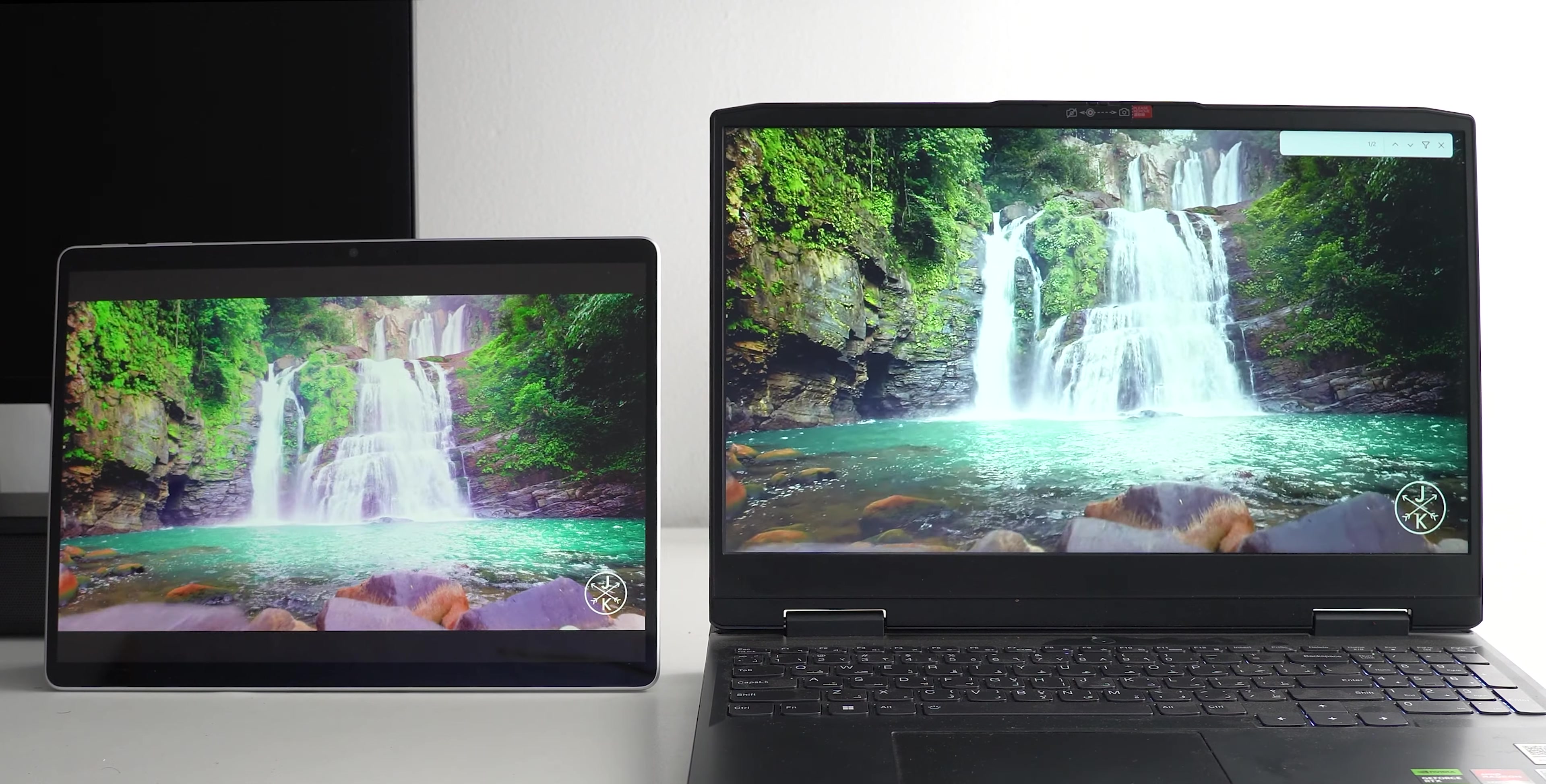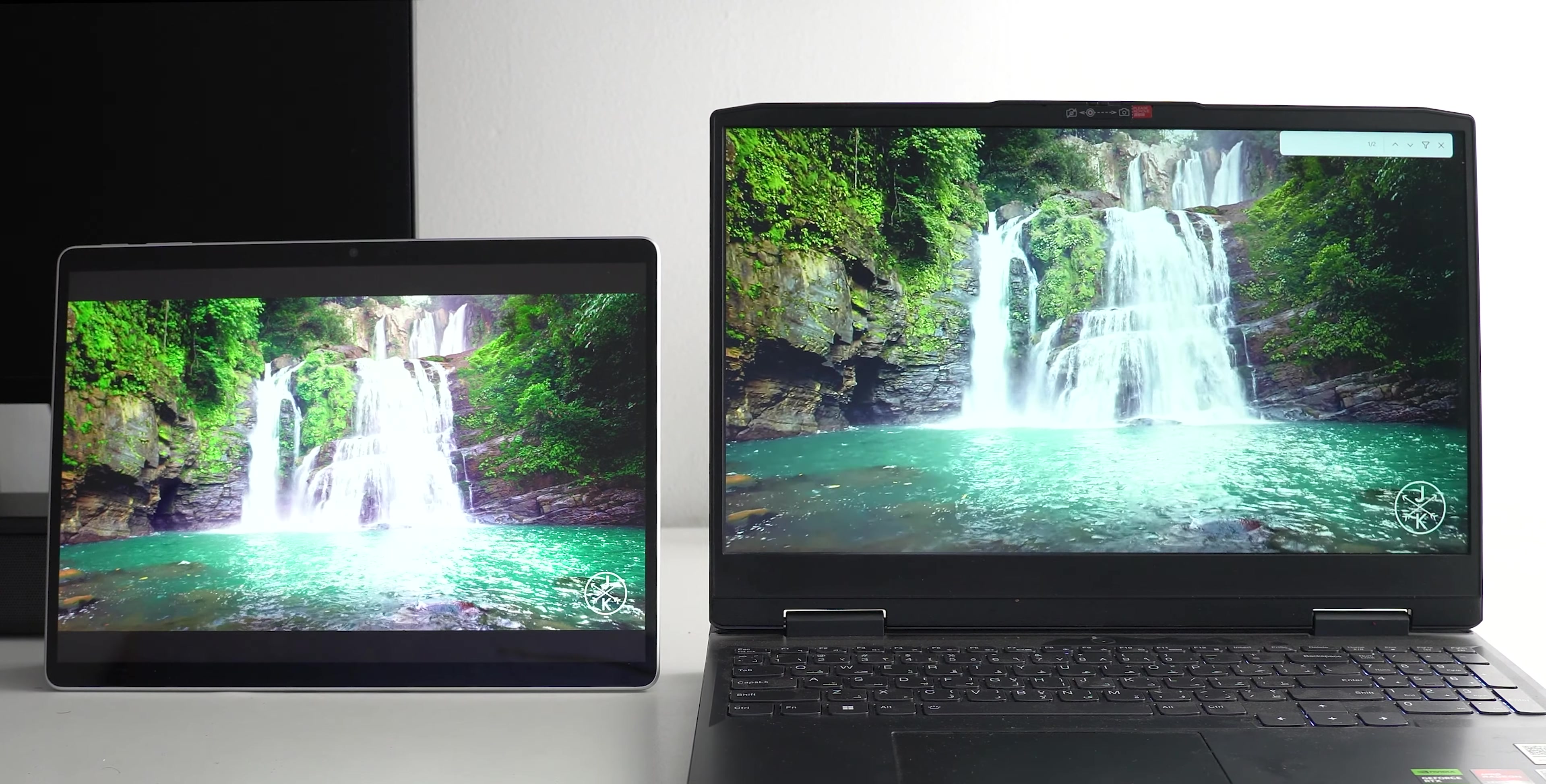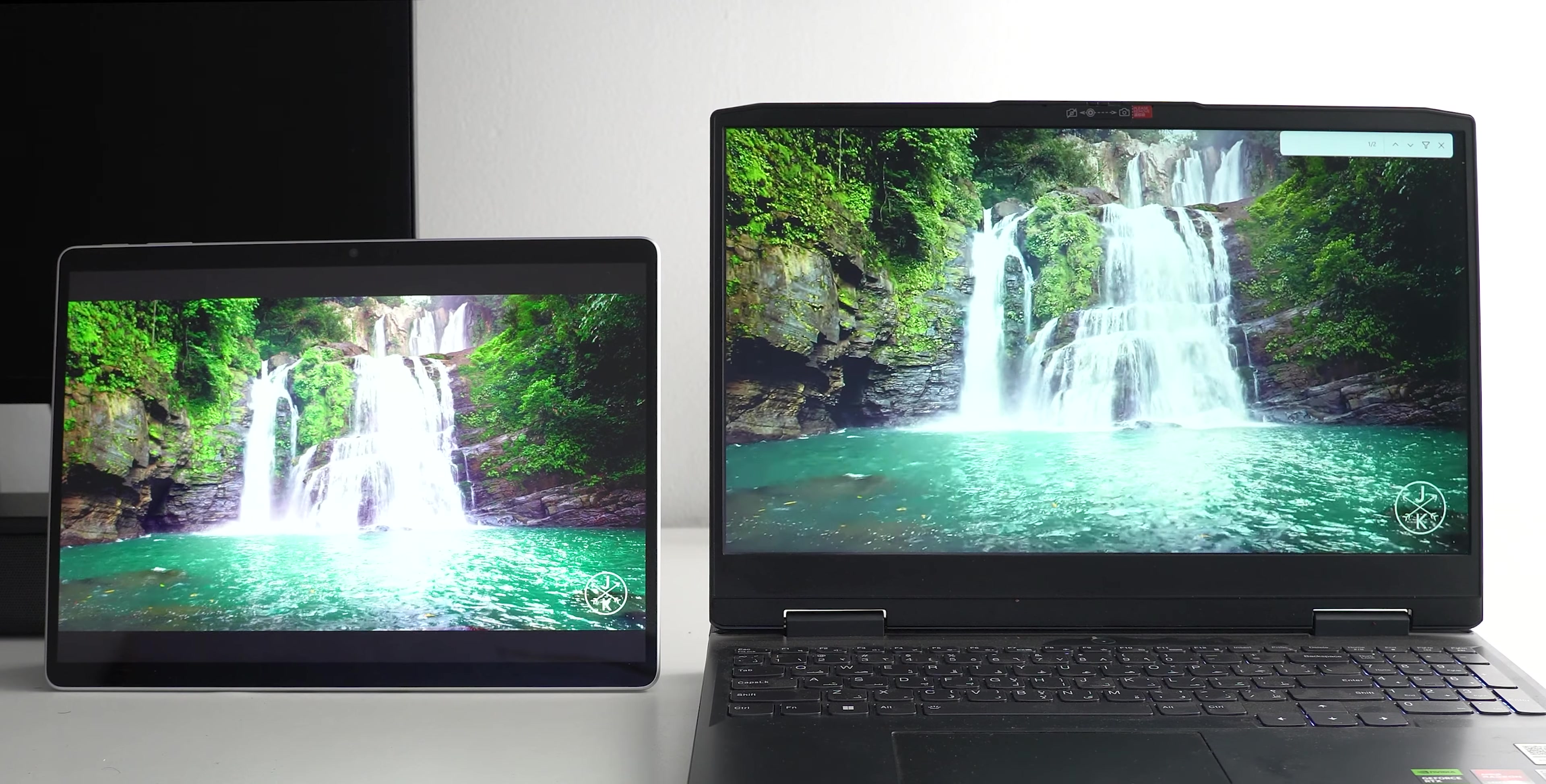So overall the Surface Pro 9 display is high-end and still worth it in 2024.